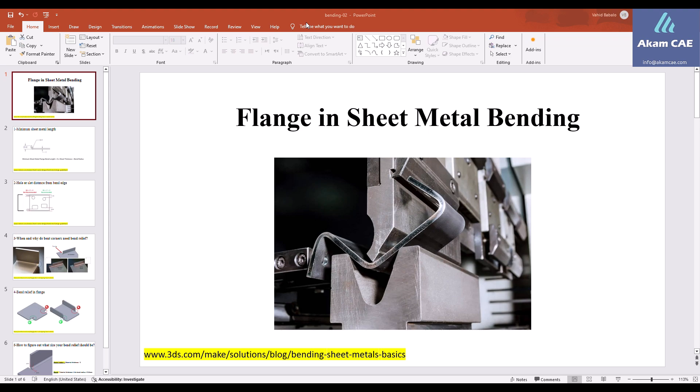If you haven't watched it, go back and have a look because it's really important to know how to create the base flange. Without the base flange, you cannot create other features. So today I'm just going to talk about the edge flange.